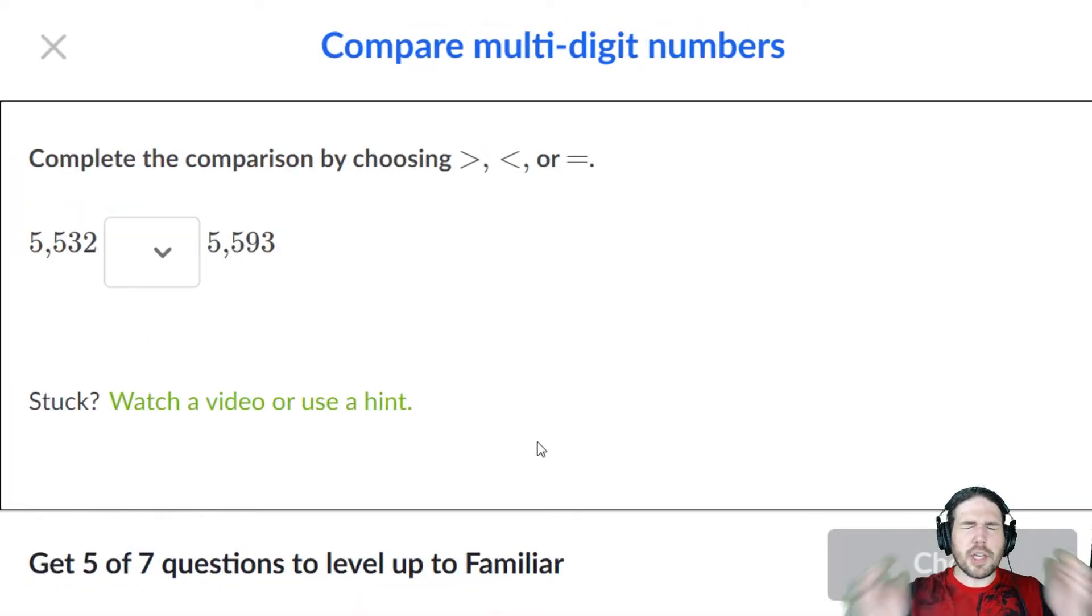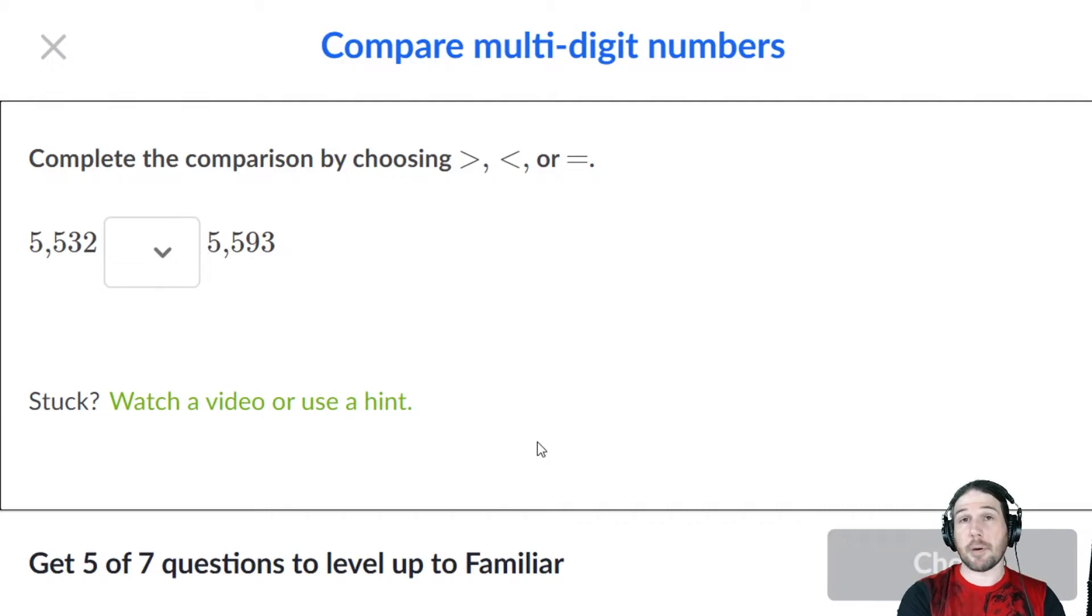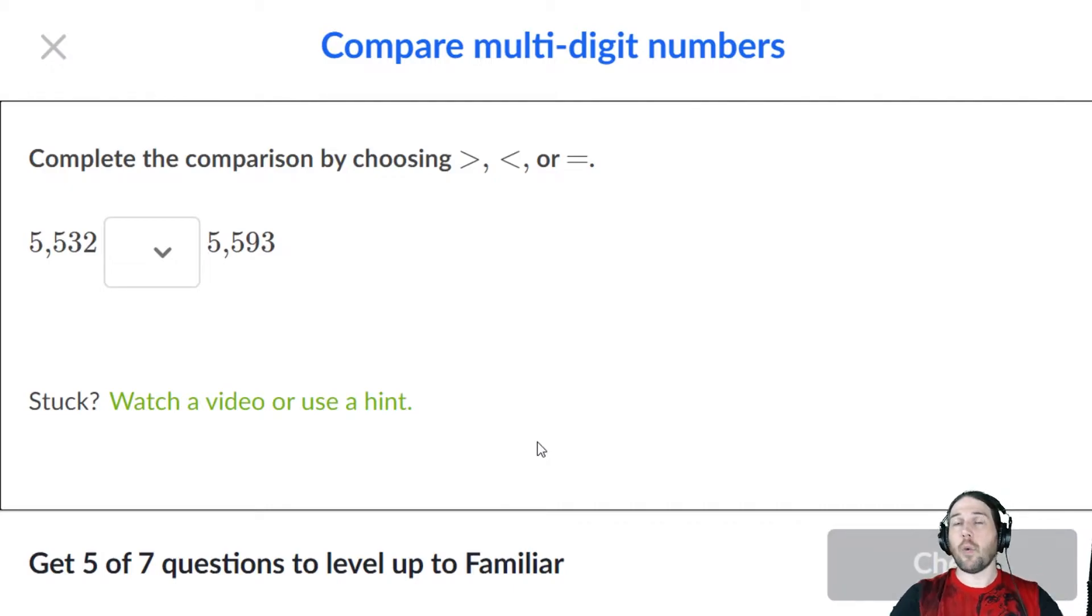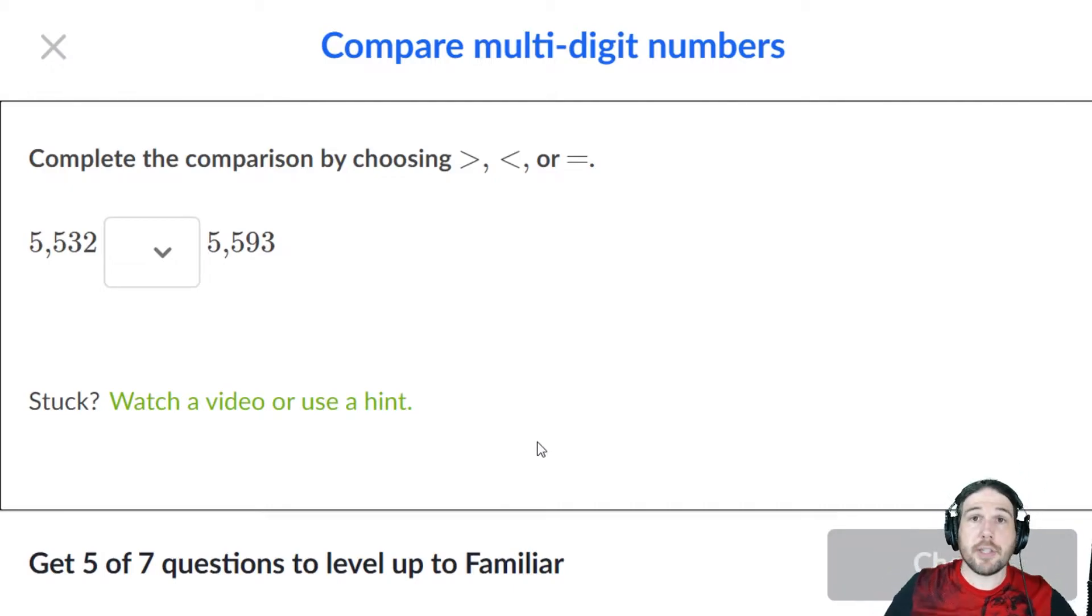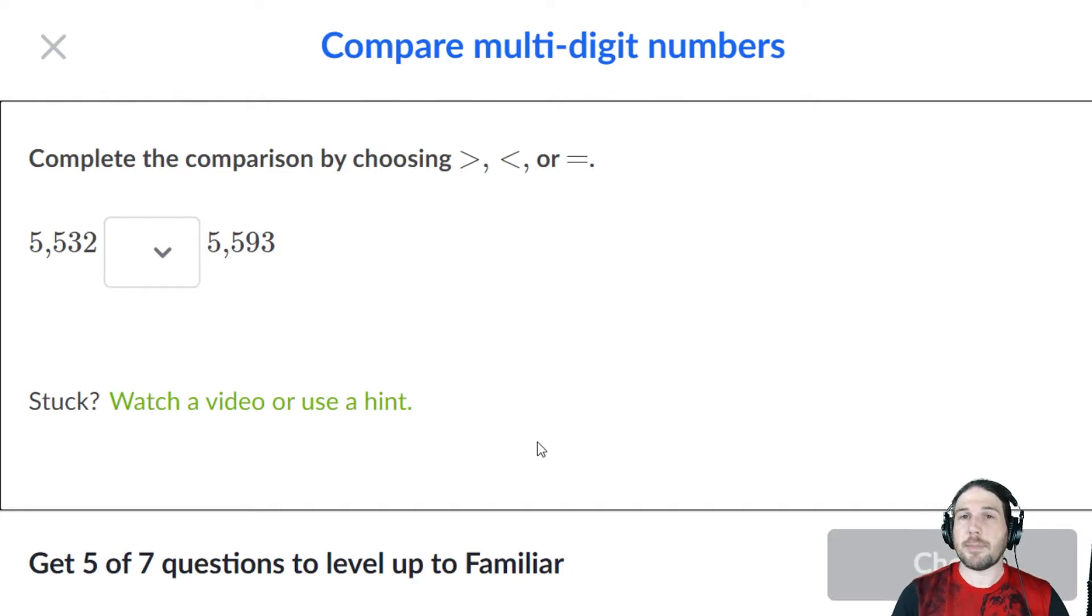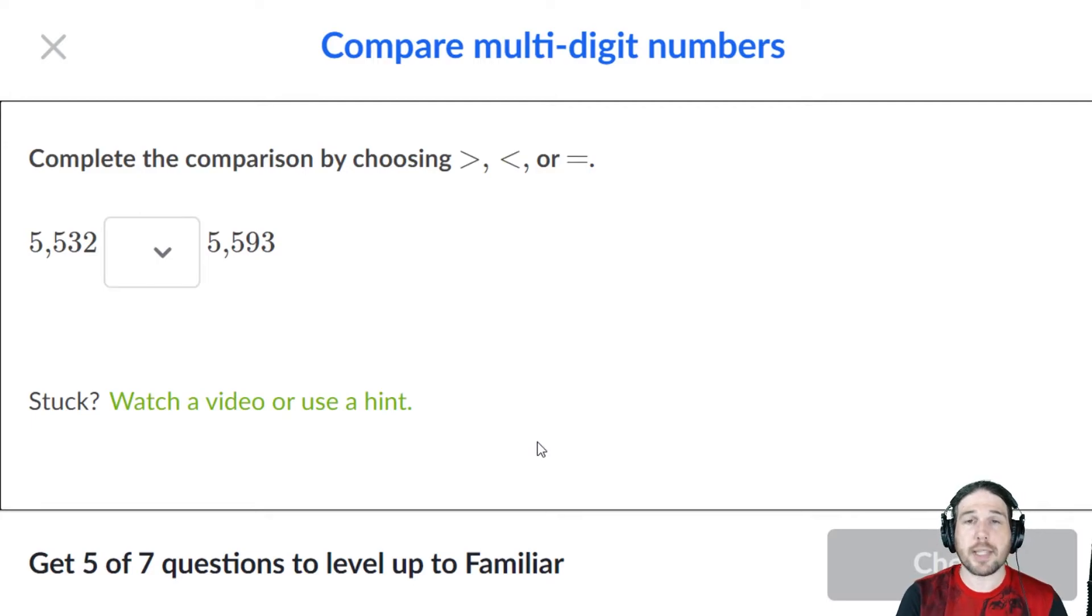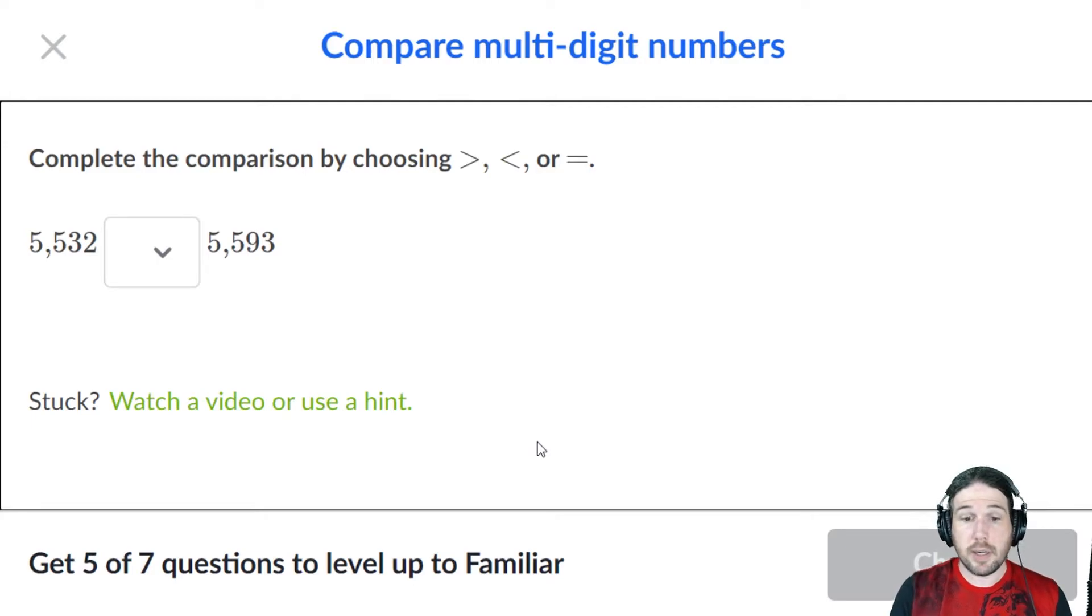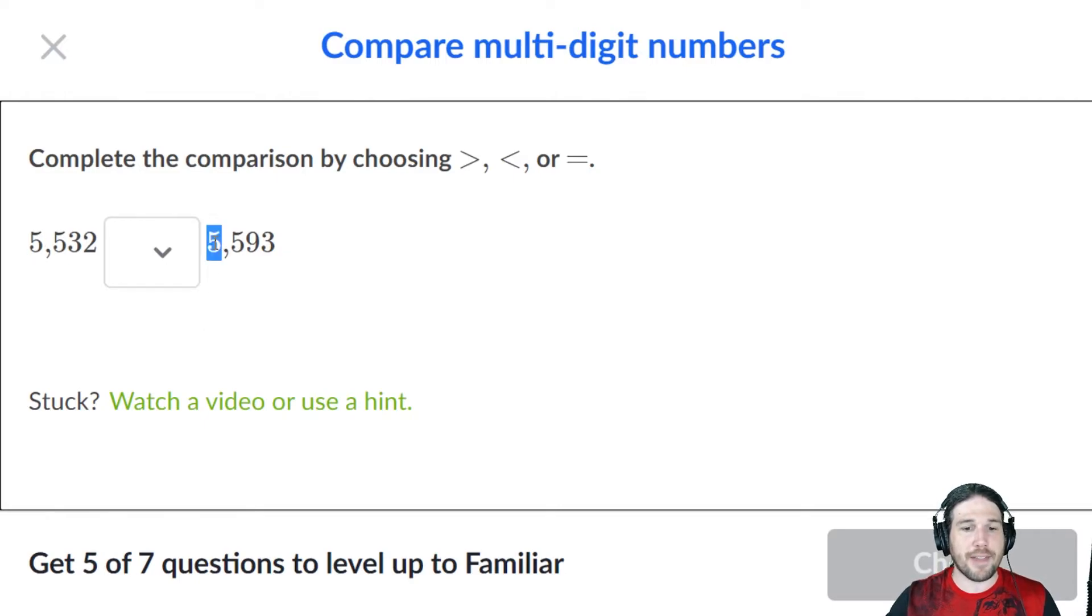We talked before about making the biggest number possible, and the way to do that is by putting the digits in descending order. That's because when we compare numbers, the first thing we do is compare the biggest digit, in this case the thousands digit, both of which are 5,000.